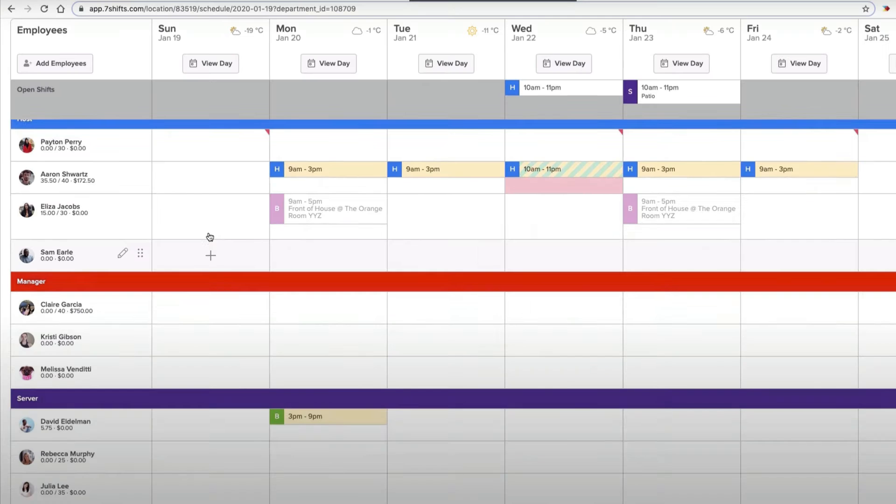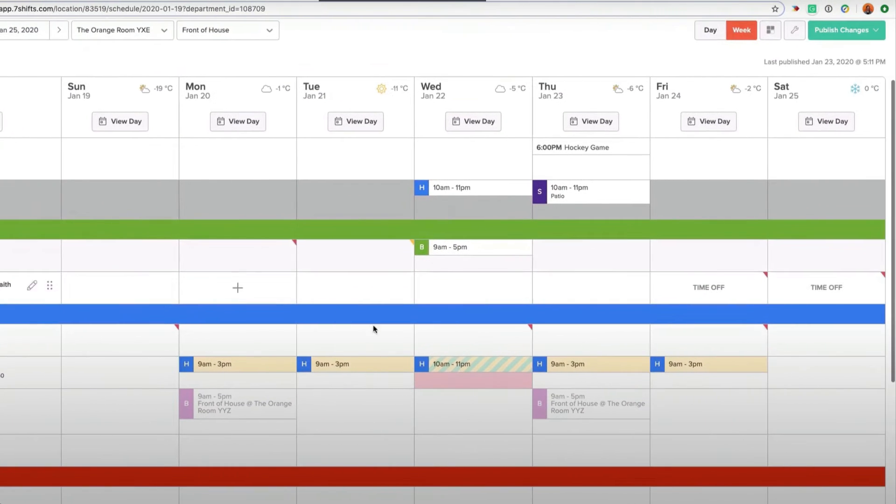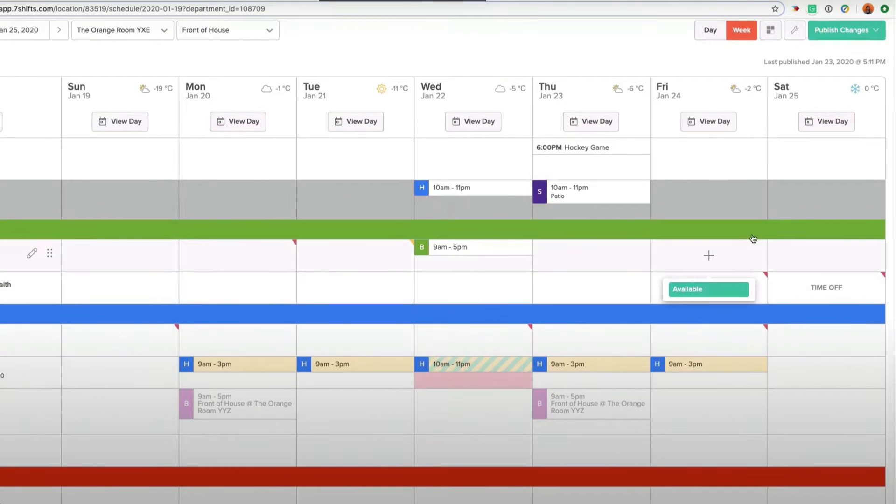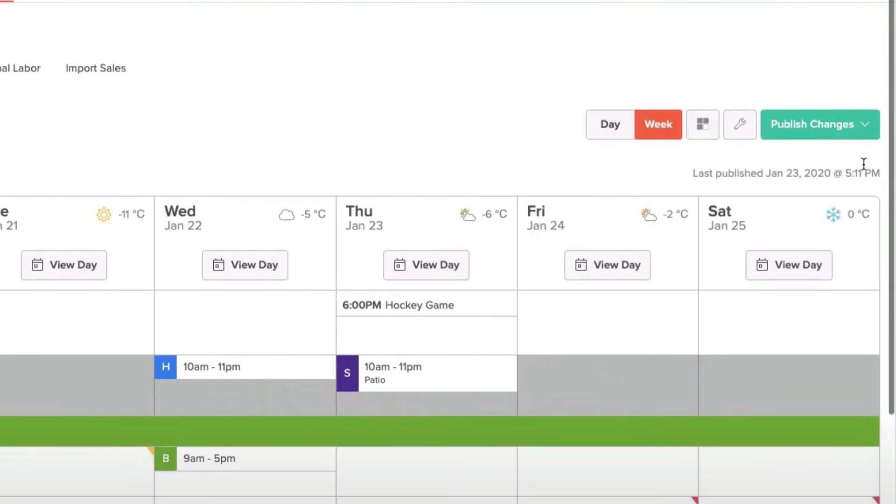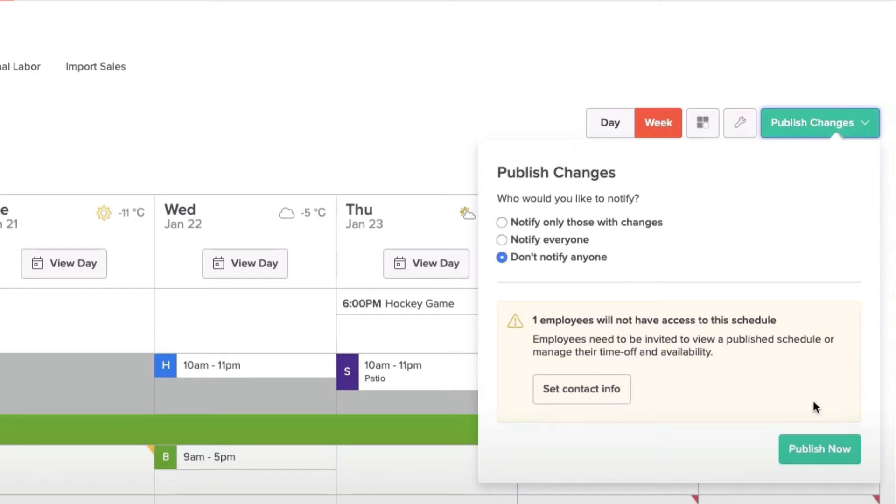When you're ready to publish your schedule, you just hit publish changes in the upper right and it will notify everyone or only those who had changes to their schedule or nobody if you choose.